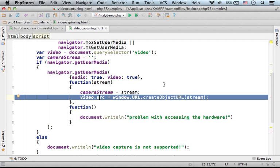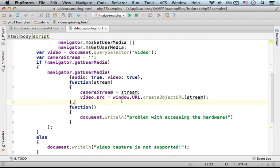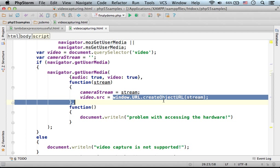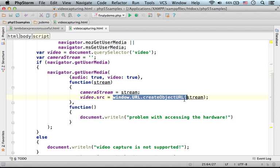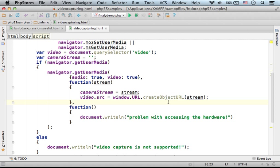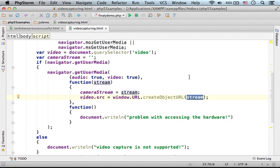The next thing would be to assign the src property of the video object with the reference for an object that wraps the stream of data coming from the camera. We can get that object in a very simple way by calling window.URL.createObjectURL, passing over the reference for the object that represents the stream of data coming from the camera.